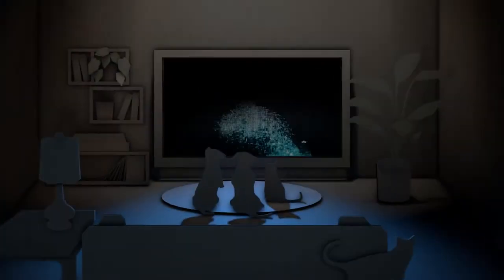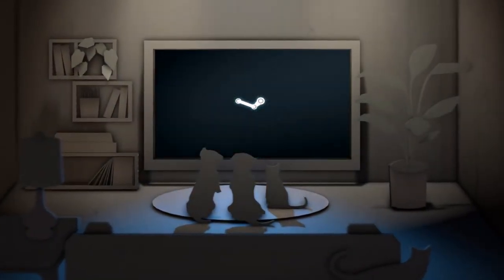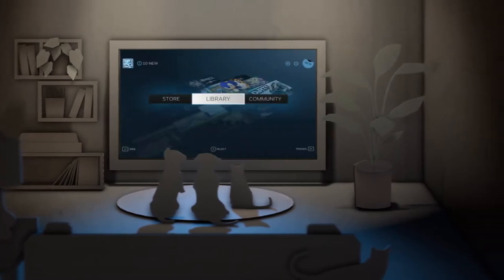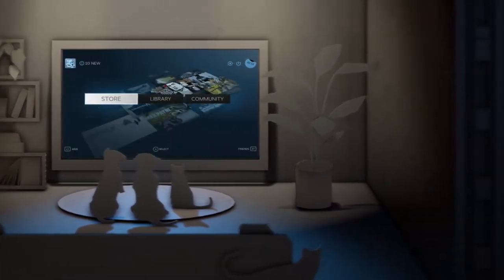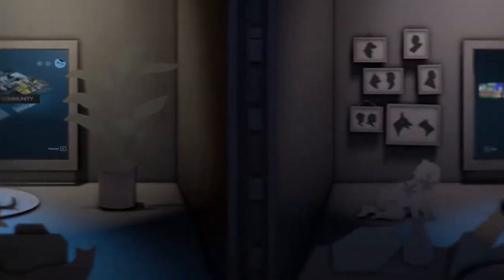Well, no more. Now, you can bring Steam with you. Welcome to Big Picture, where Steam comes to your TV.